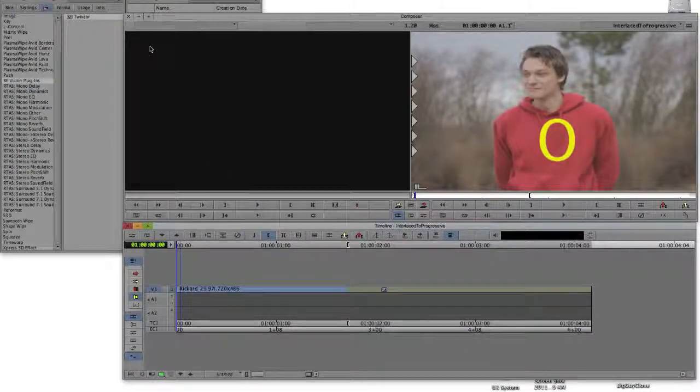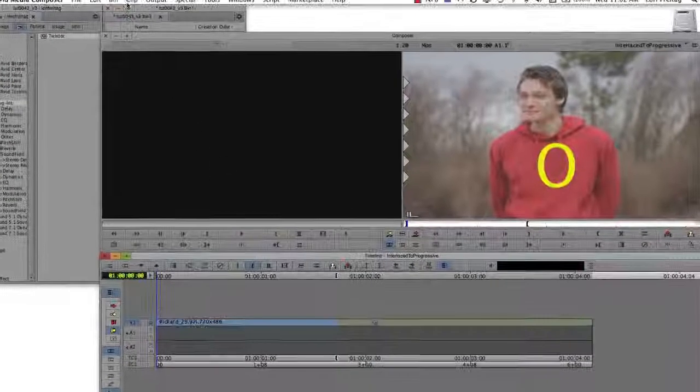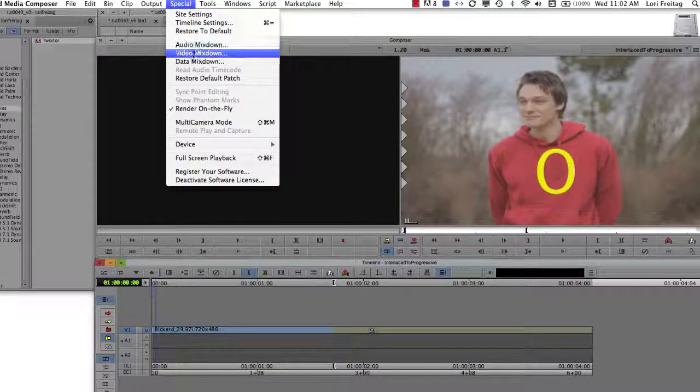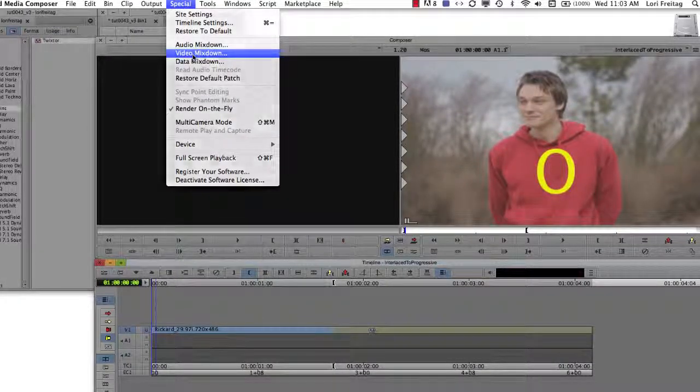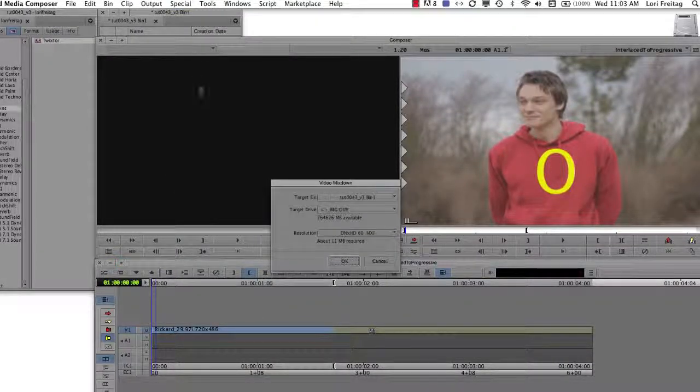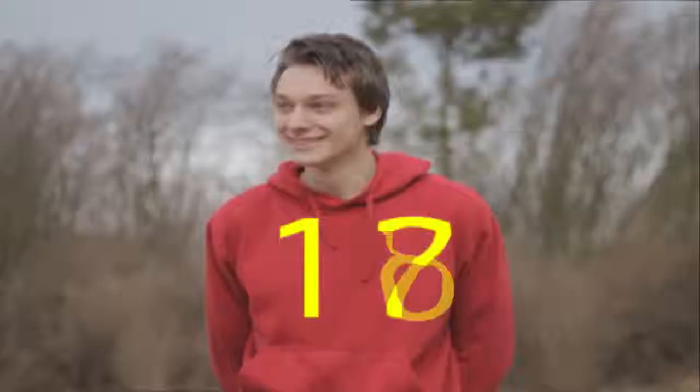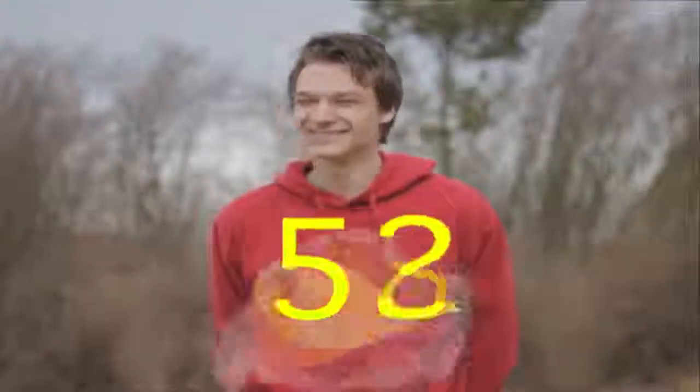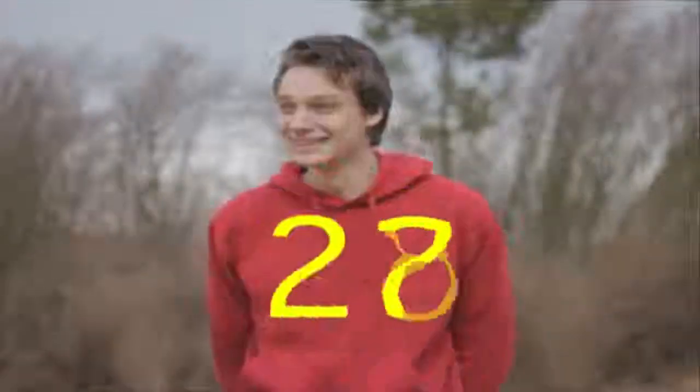Now we're ready to do a video mix down and see our clip playing back at 23.976 frames per second. This is how we use Twixtr to convert frame rates in Avid Media Composer.